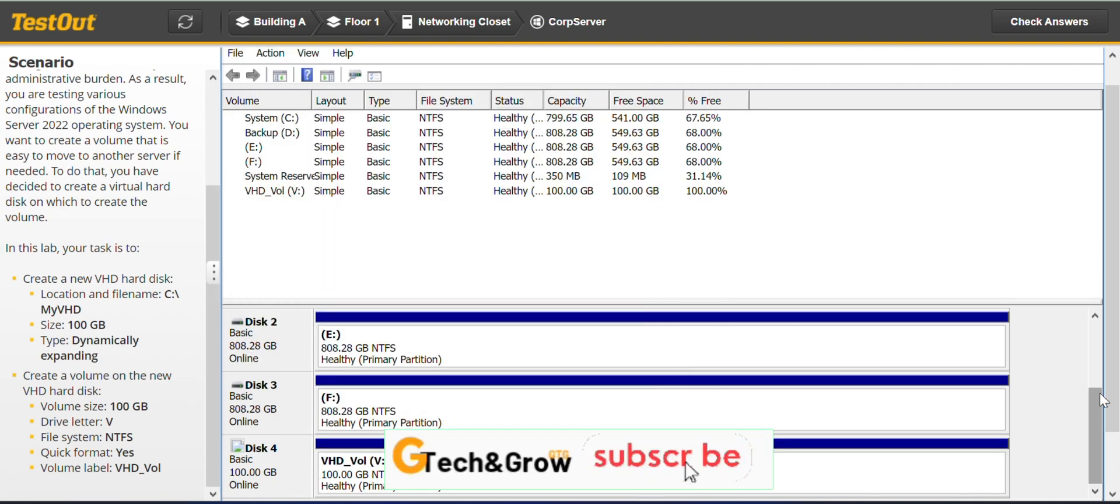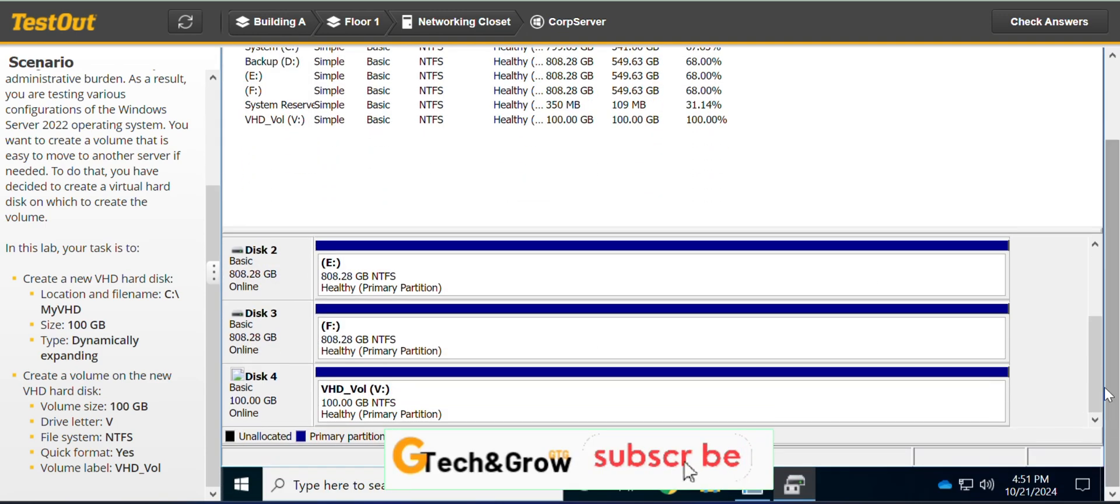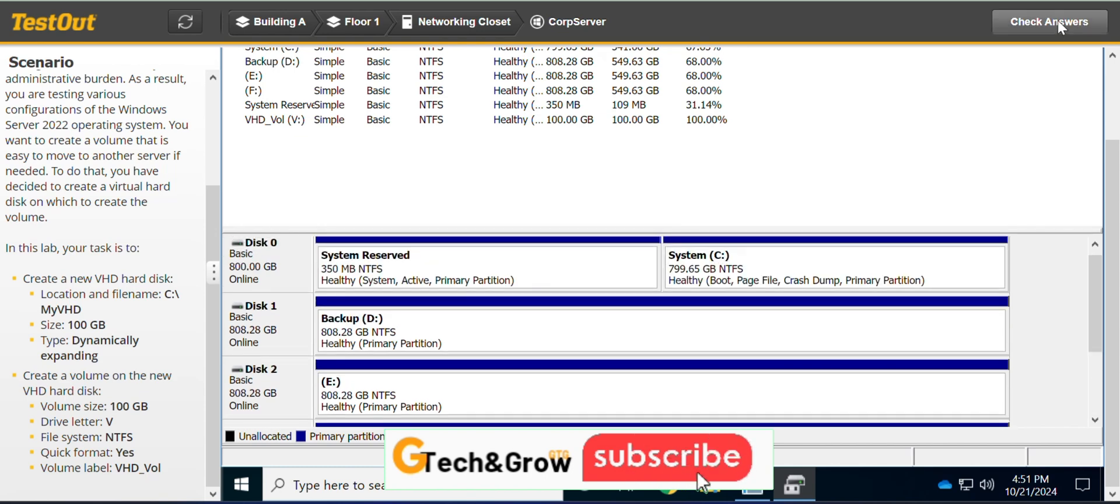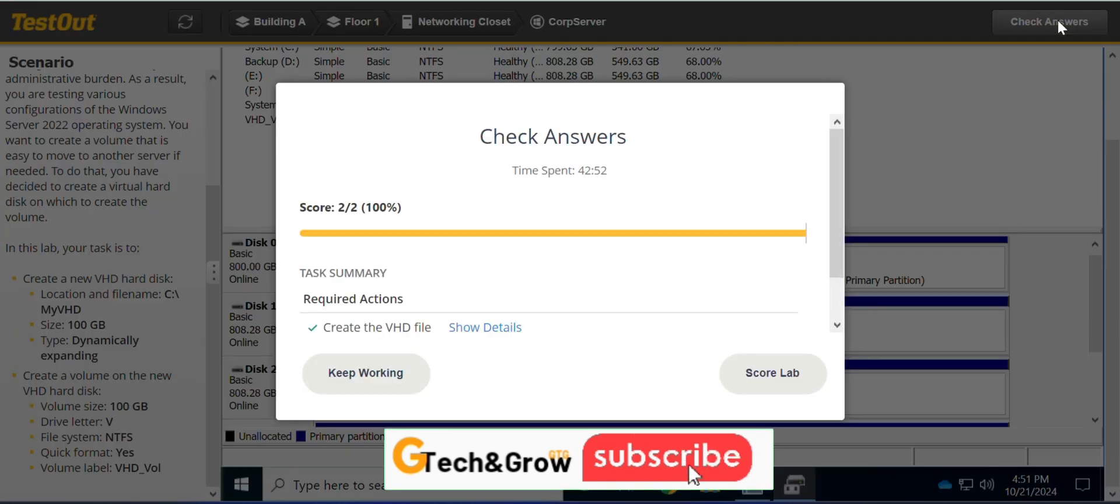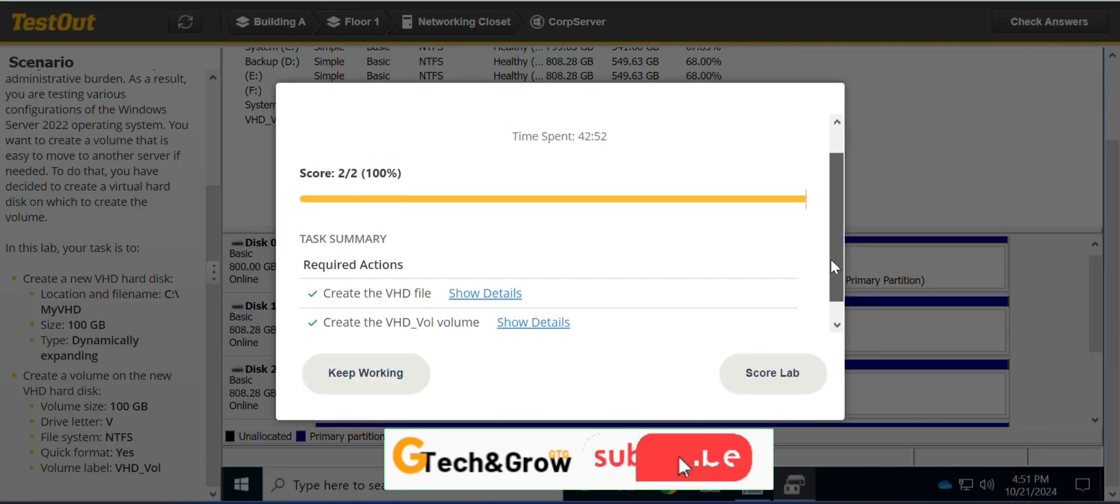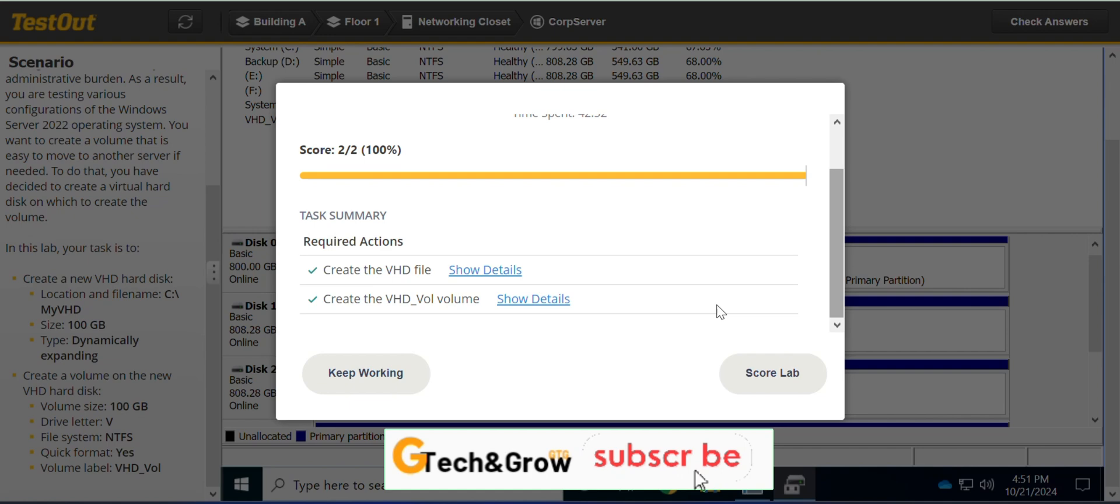And I guess we are good with this lab. Let's check it out and that's it, you can score the lab. See you in the next video.